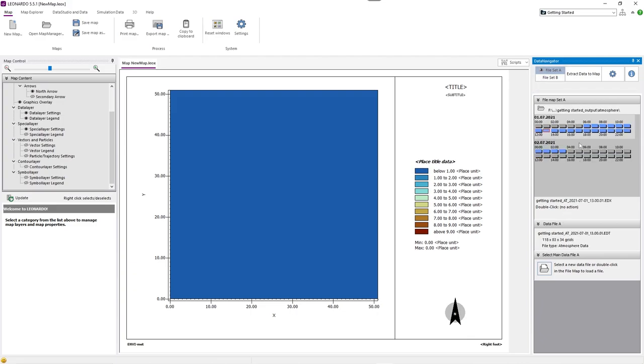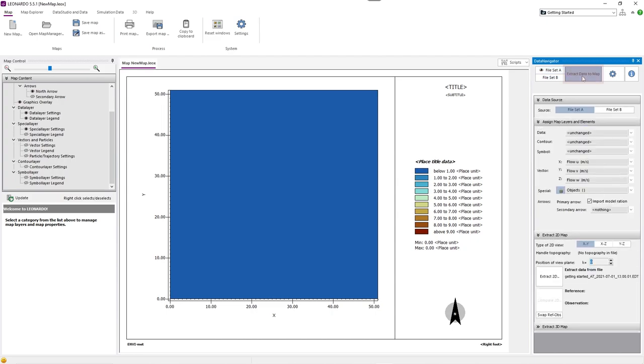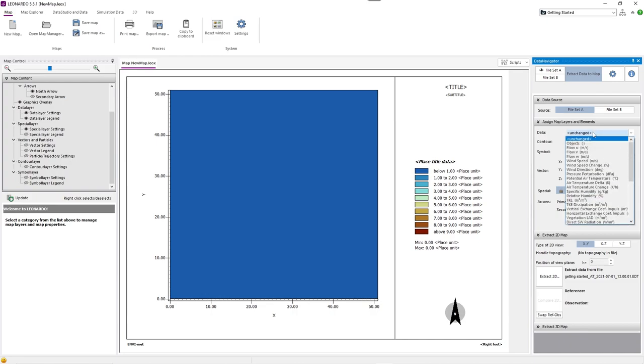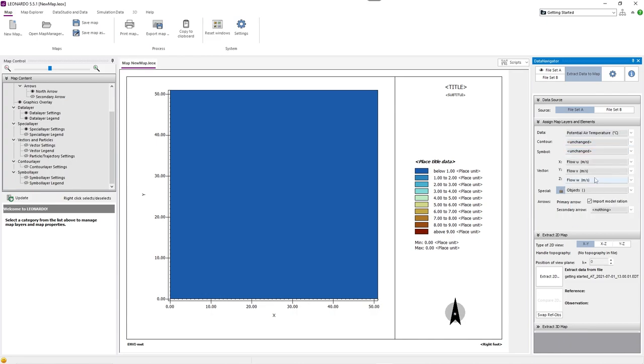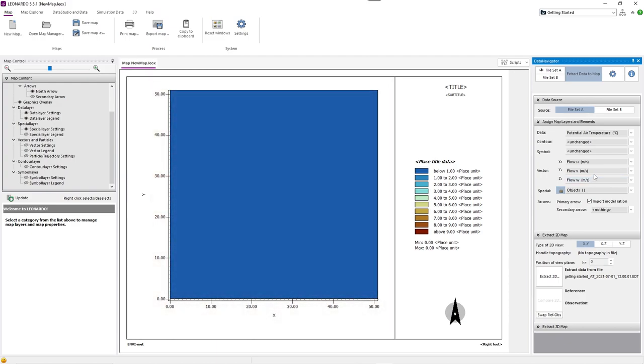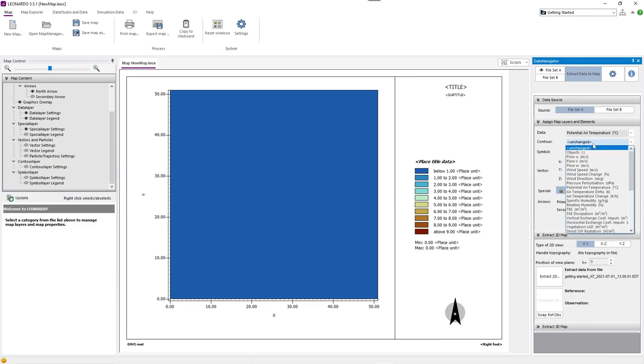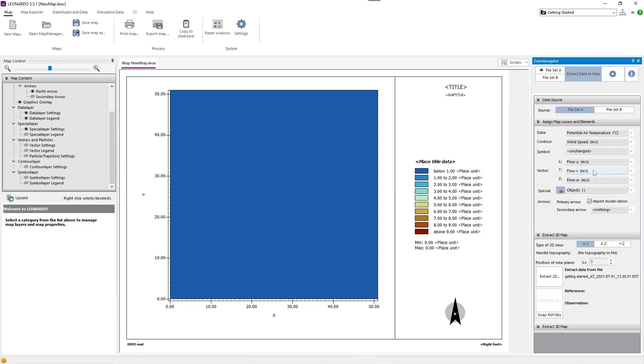After selecting your data, you can click Extract Data to Map, where you can create 2D and 3D maps. Now you can select the data you want to visualize. Here we chose potential air temperature in degrees Celsius. This will be the layer which is visualized across the board. Under Contour, you can set data you want to be represented in contoured lines. We chose wind speed in meters per second.